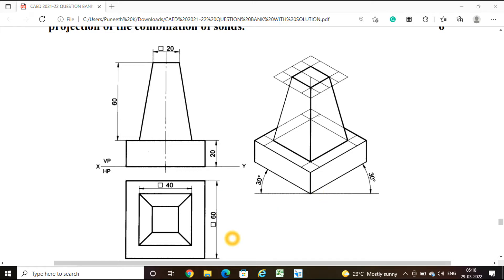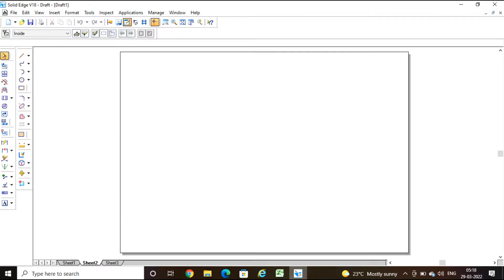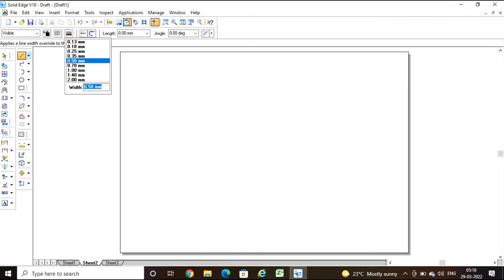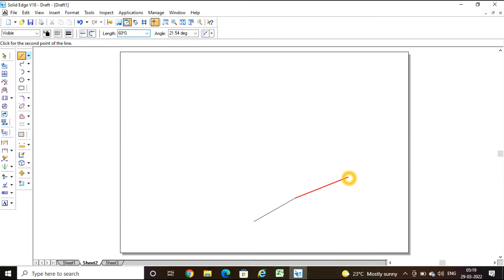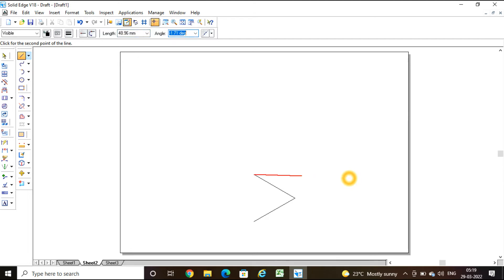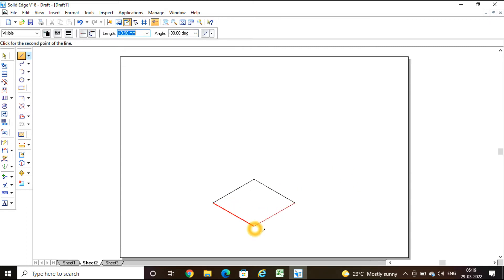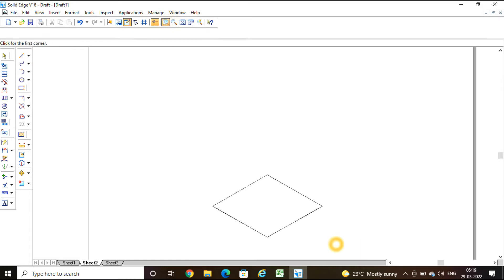We have a square block at the base of 60mm and height 20mm. Take the line command with continuous line, thickness 0. The length of the base is 60 × 0.816, angle 30 degrees. Then 60 × 0.816 at angle 150 degrees. Once again, 60 × 0.816 at angle 150 degrees, and then join to complete the square.